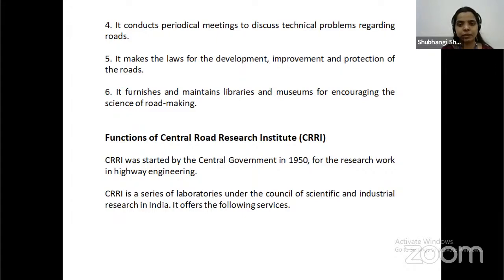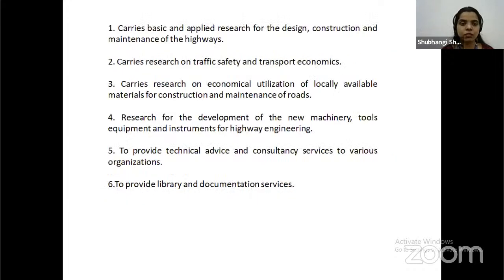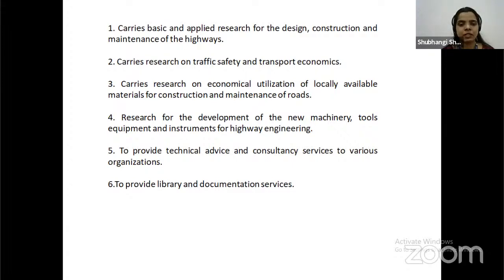IRC furnishes and maintains libraries and museums for advancing the science of road making. The Central Road Research Institute (CRRI) was started by the central government in 1950 for research work in highway engineering. CRRI is a series of laboratories under the Council of Scientific and Industrial Research in India. It carries basic and applied research for design, construction and maintenance of highways; research on traffic safety and transport economics; research on economical utilization of locally available materials; and research for development of new machinery, tools, equipment and instruments for highway engineering. It also provides technical advice, consultancy services, library and documentation services.